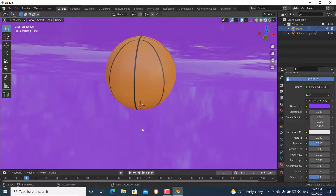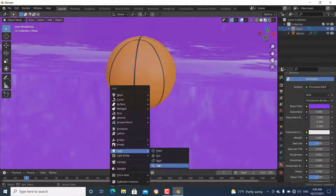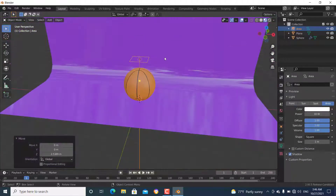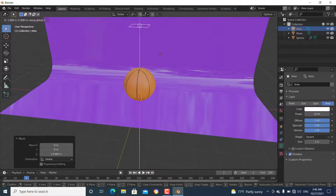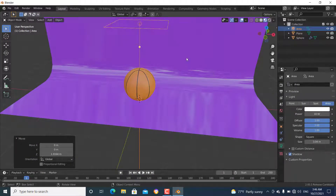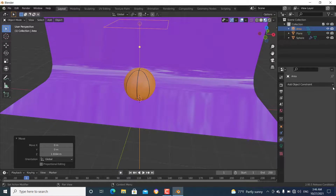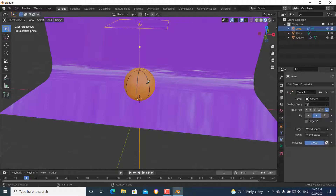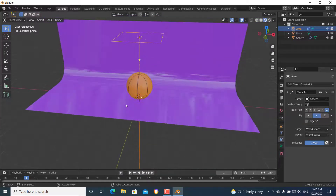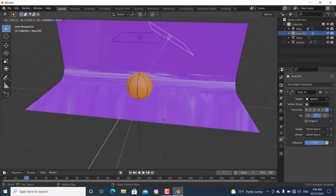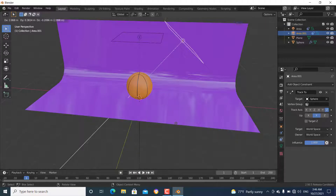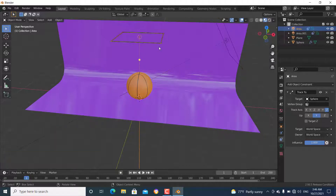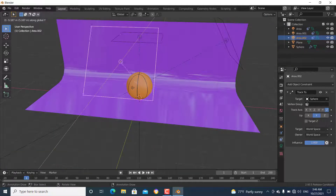Now add an area light, grab it in the Z direction to position it above the scene, scale it up, and add an Object Constraint — Track To — targeting the sphere. Duplicate the light, move it to the X side, then duplicate again with Alt+D and move it in the Y direction.